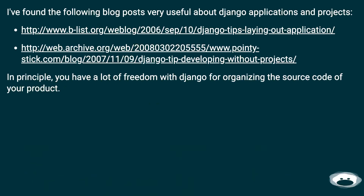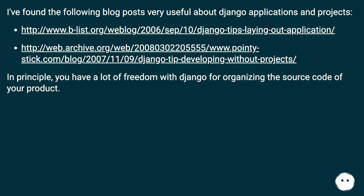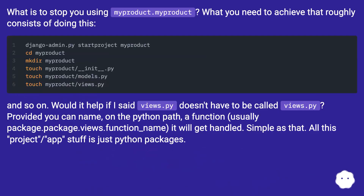I found the following blog posts very useful about Django applications and projects. In principle, you have a lot of freedom with Django for organizing the source code of your product. What is to stop you using my_product.my_product? Would it help if I said views.py doesn't have to be called views.py?